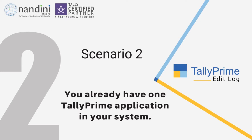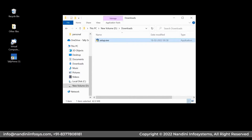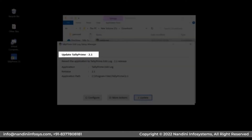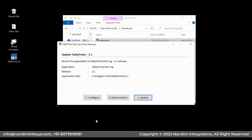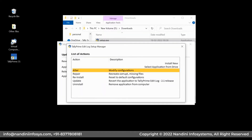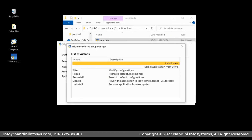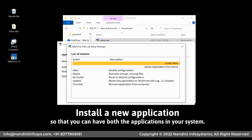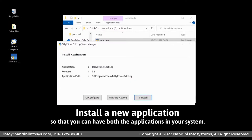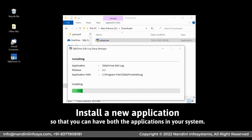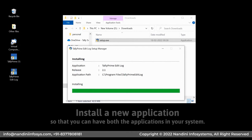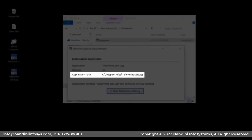Scenario 2: You already have one Tally Prime application in your system. Double-click on the setup file and you will be directed to the Update Tally Prime screen. Click More Actions and you will see an option to install a new application. We recommend that you install a new application rather than update an existing one — it will enable you to have both applications in your system. You can see the default path and configure it as per your requirement.